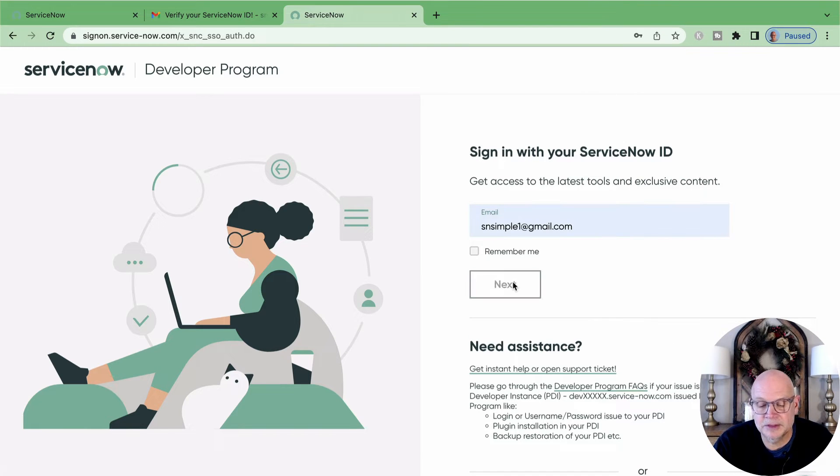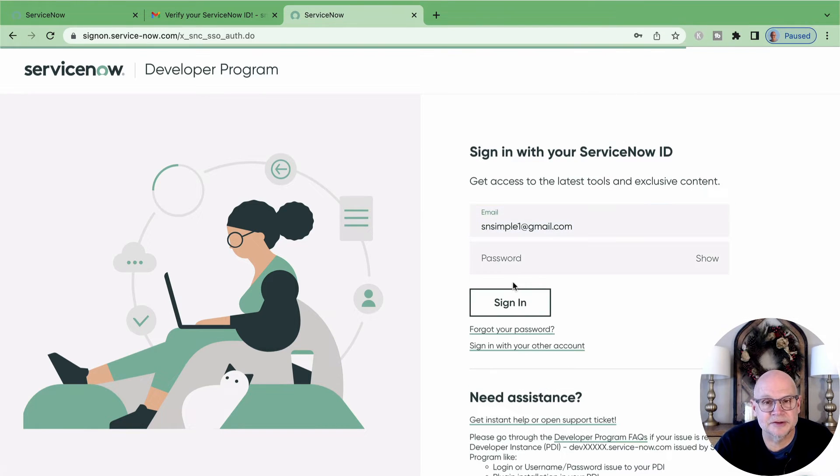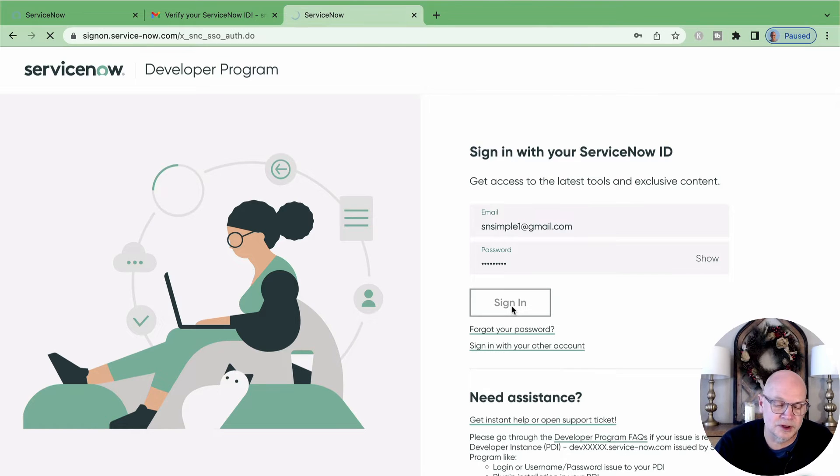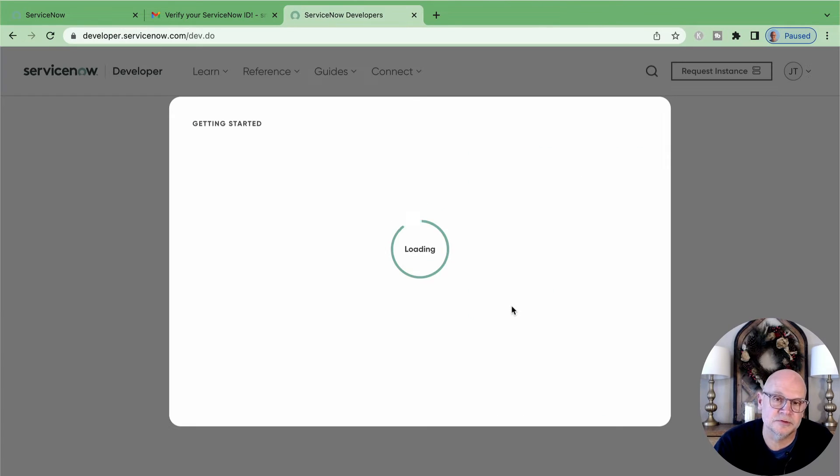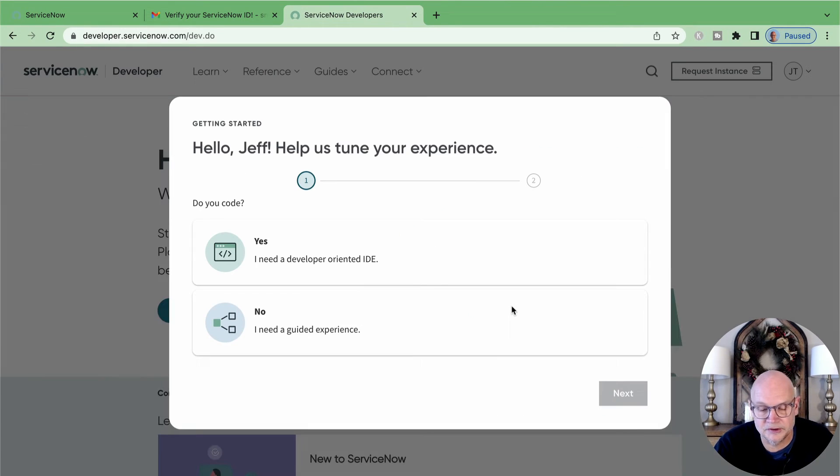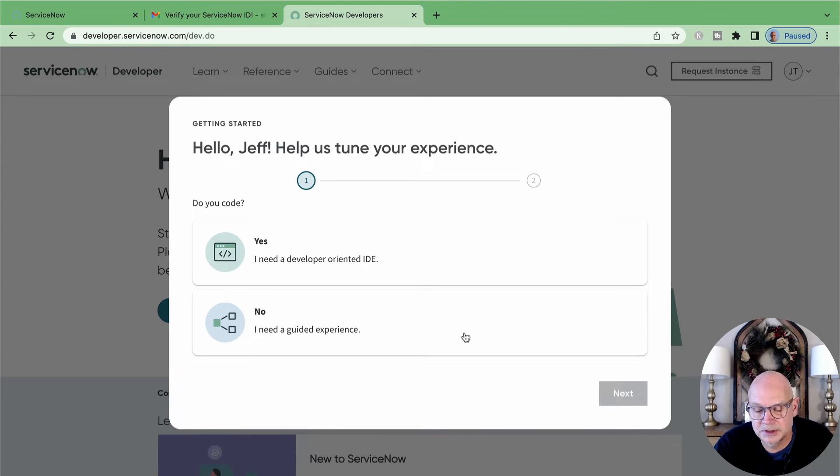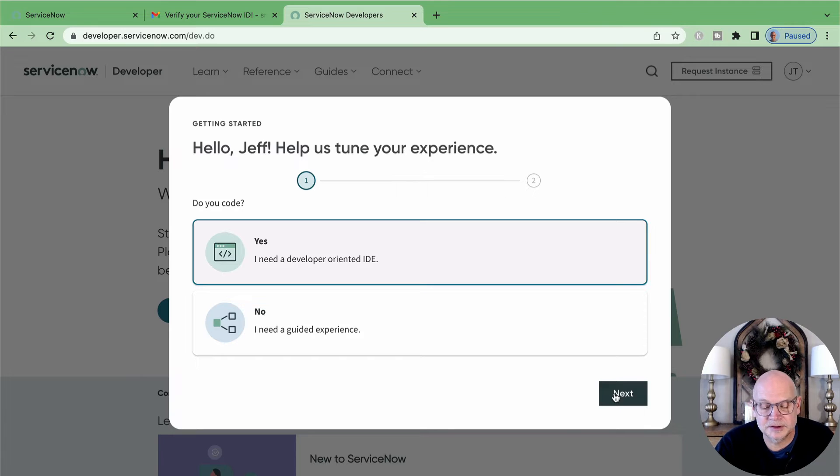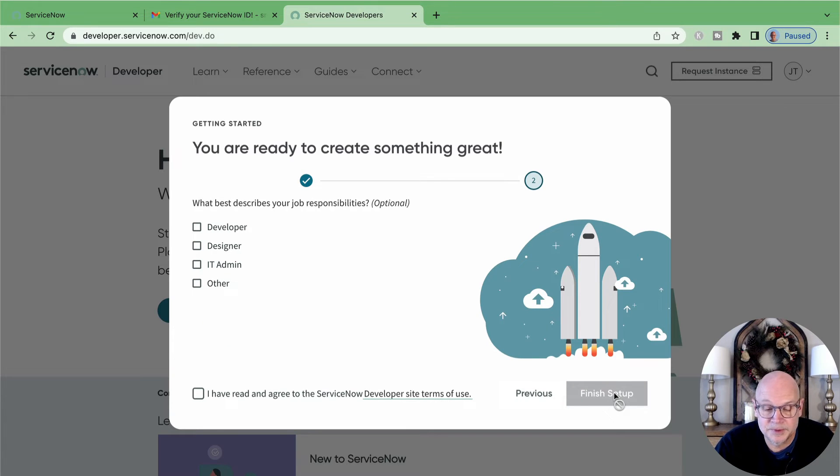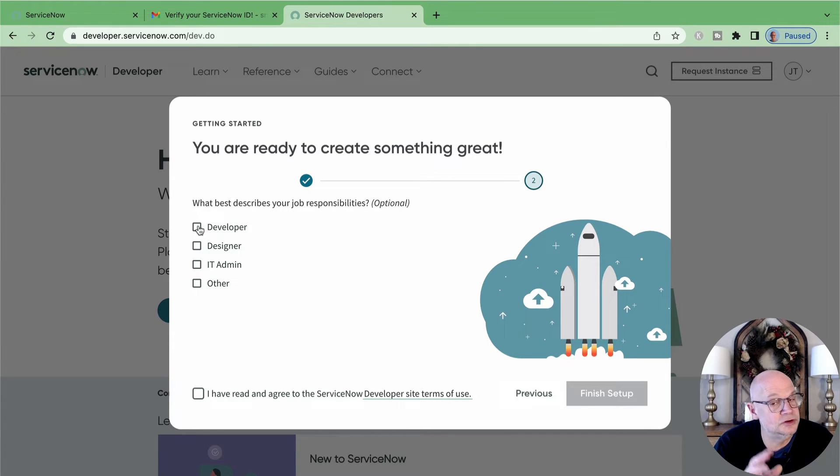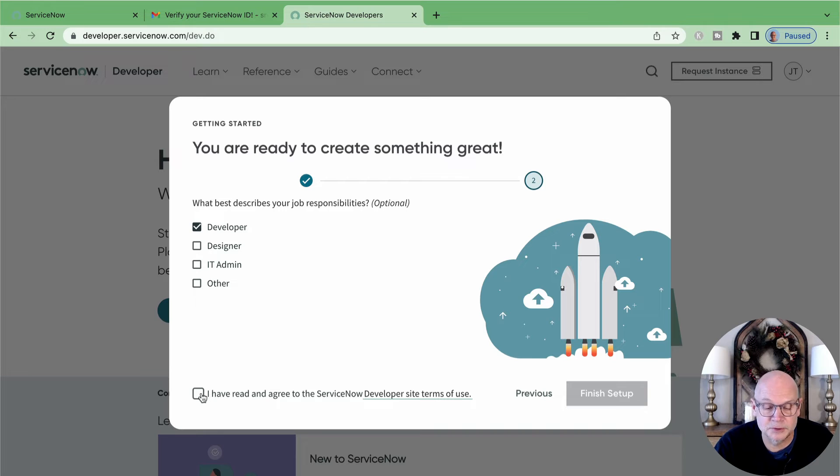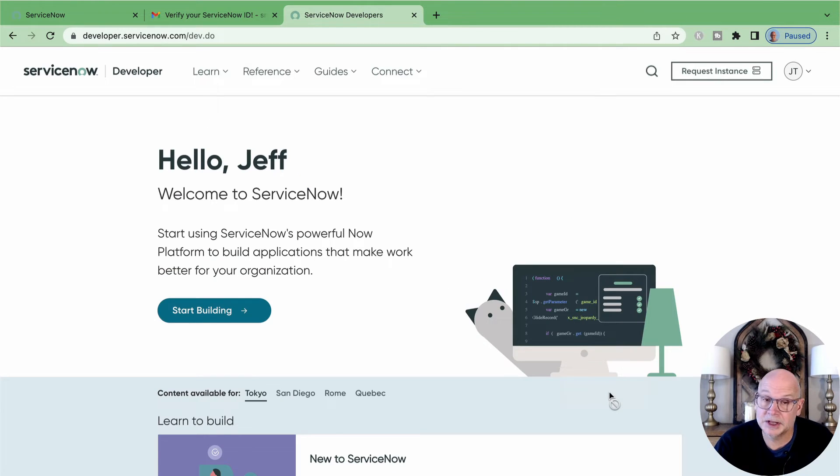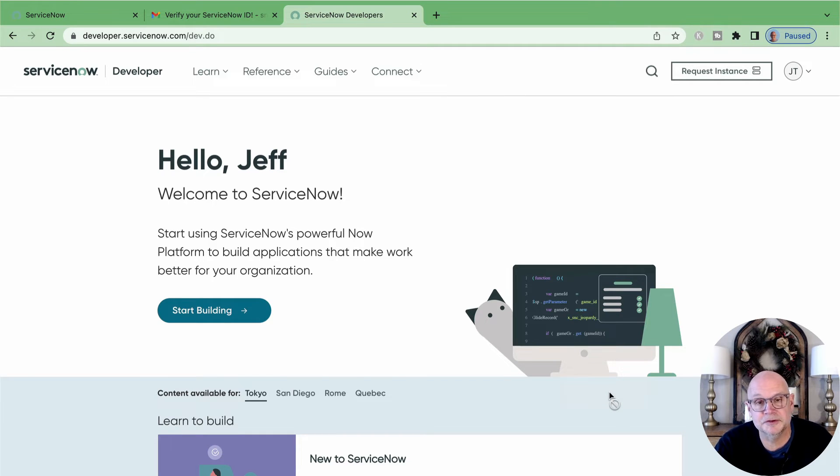We'll enter the email address and password to our newly created account and we'll answer two questions to help ServiceNow tune our experience. I'm going to say I do code and do not need the guided experience. And then finally, I'll select developer as my job responsibility, but you can choose whichever you prefer. We'll agree to the terms of use and click the finish setup button and congratulations. You're now an official member of the ServiceNow Developer Program.